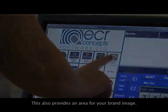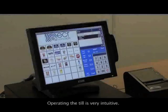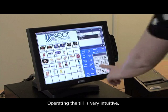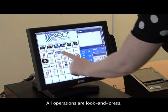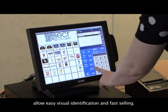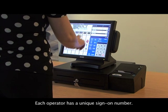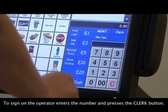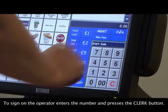A small area is provided for lists of function buttons to appear when used, and this also provides an area for your brand image. Operating the till is very intuitive — all operations are look and press. Product images on the till buttons allow easy visual identification and fast selling.